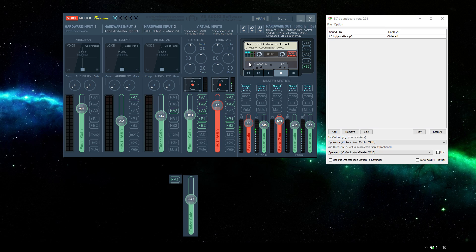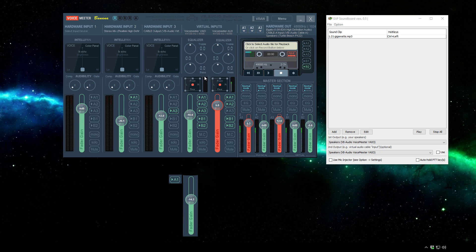In order to do this all you need to do is select one of these outputs and select the speakers or headset that you're using. For me I have the A3 selected for my speakers. From here you just need to make sure that the output that you want to go to your headset is selected here. So since this is a soundboard and I want it to go to my headset I also have the A3 here highlighted just to make sure that it comes through.